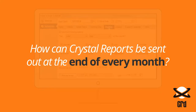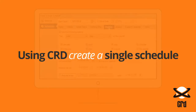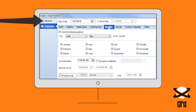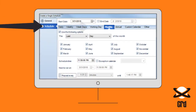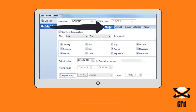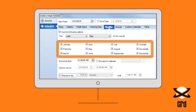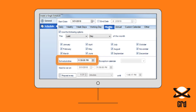How can Crystal Reports be sent out at the end of every month? Using CRD, create a single schedule and then move down from General to Schedule on the left and choose the Monthly tab. Here we've set the schedule to repeat on the last day of the month for every month at a minute before midnight.